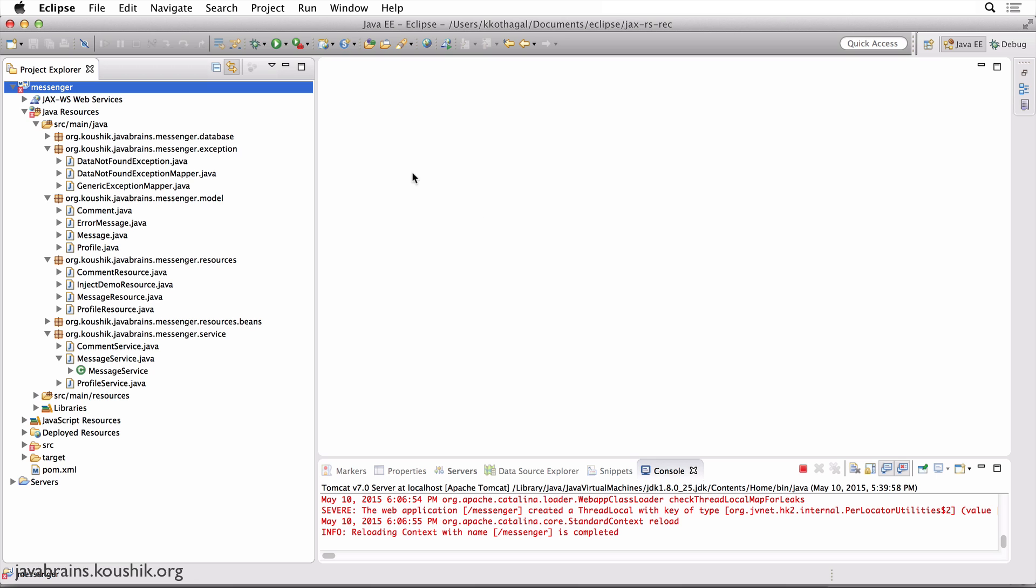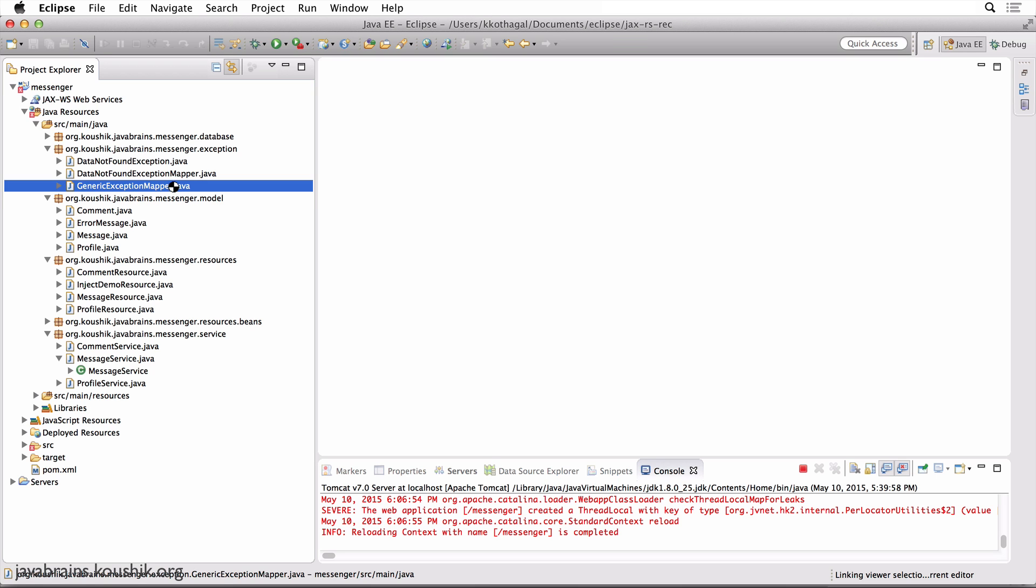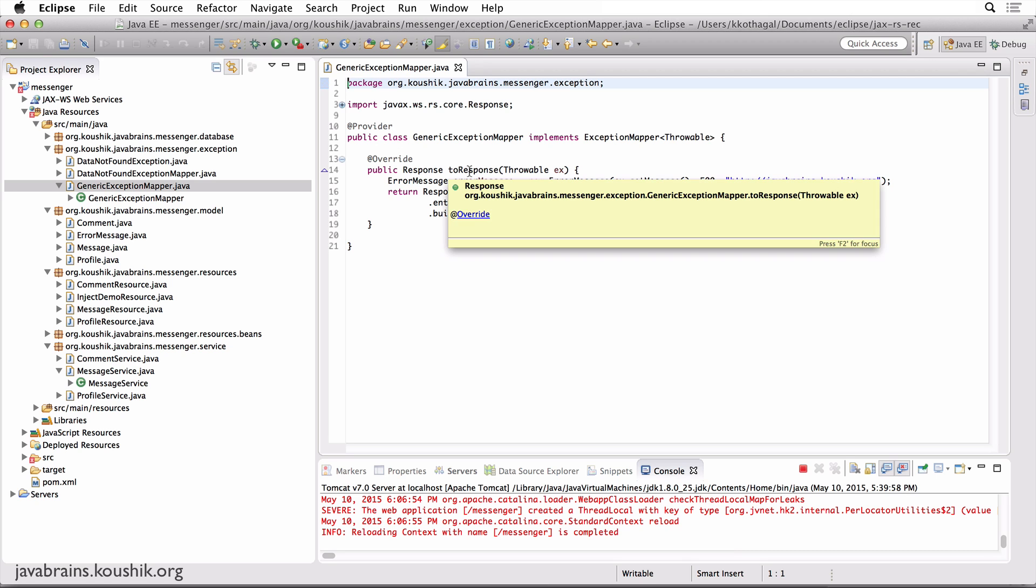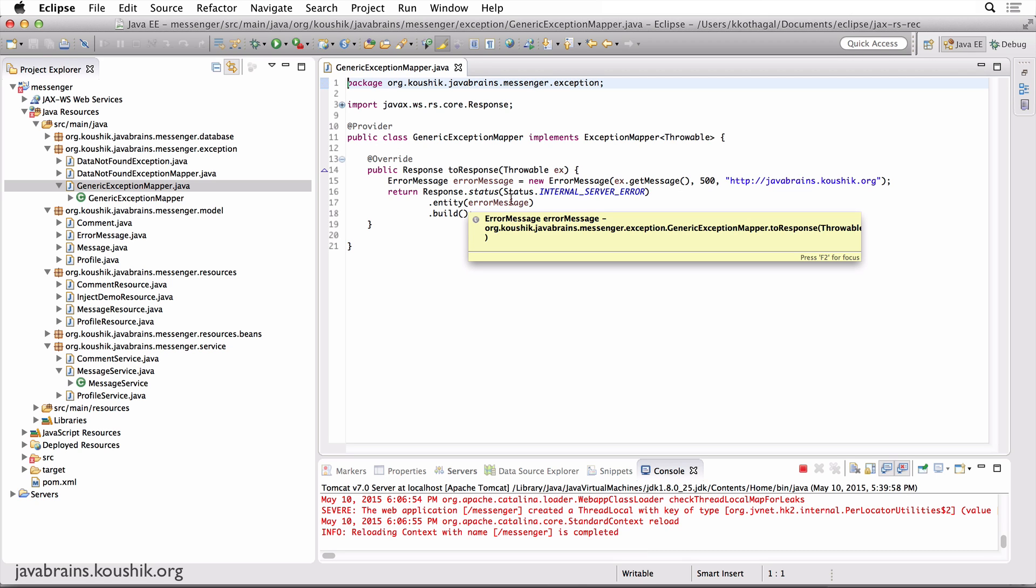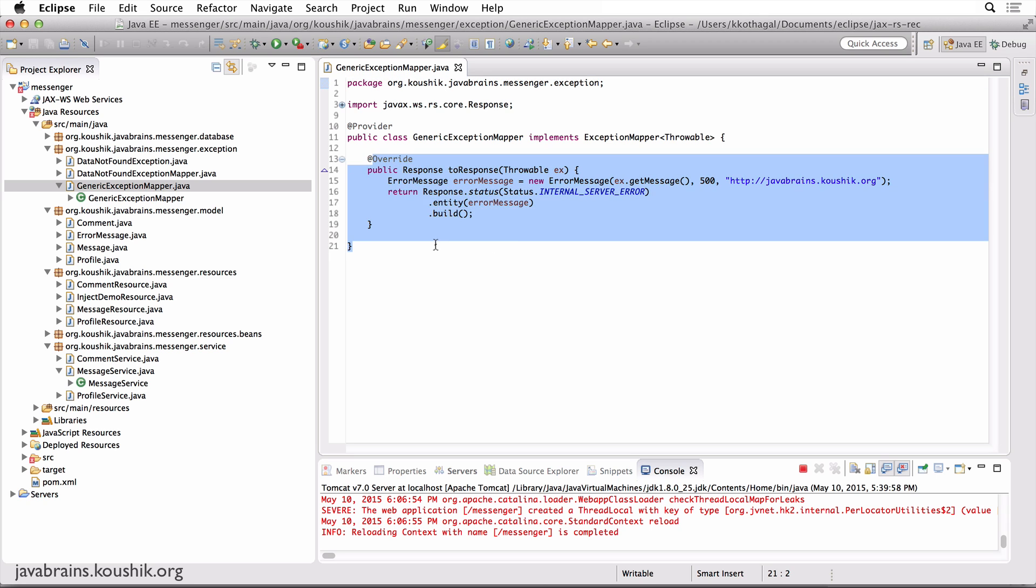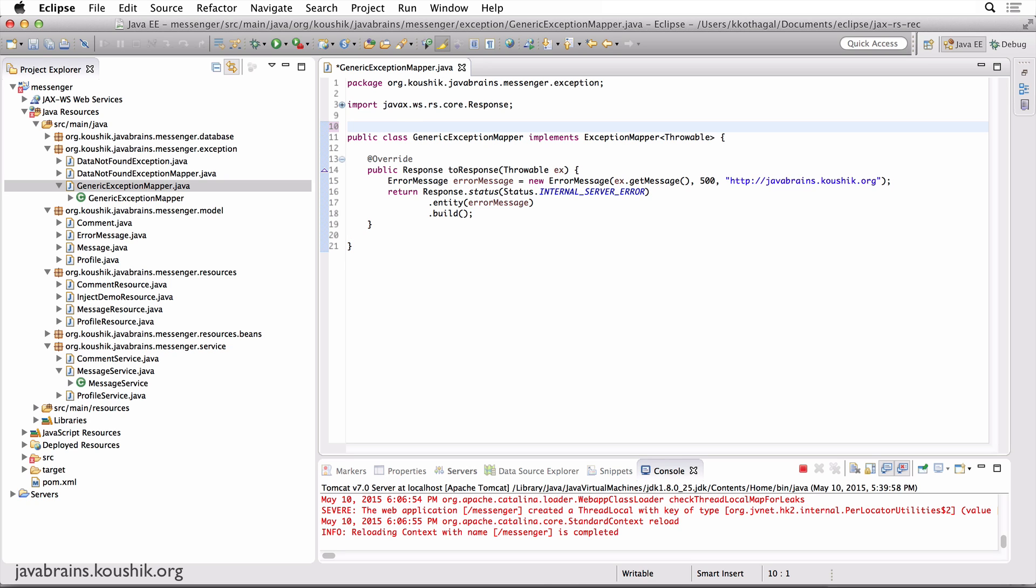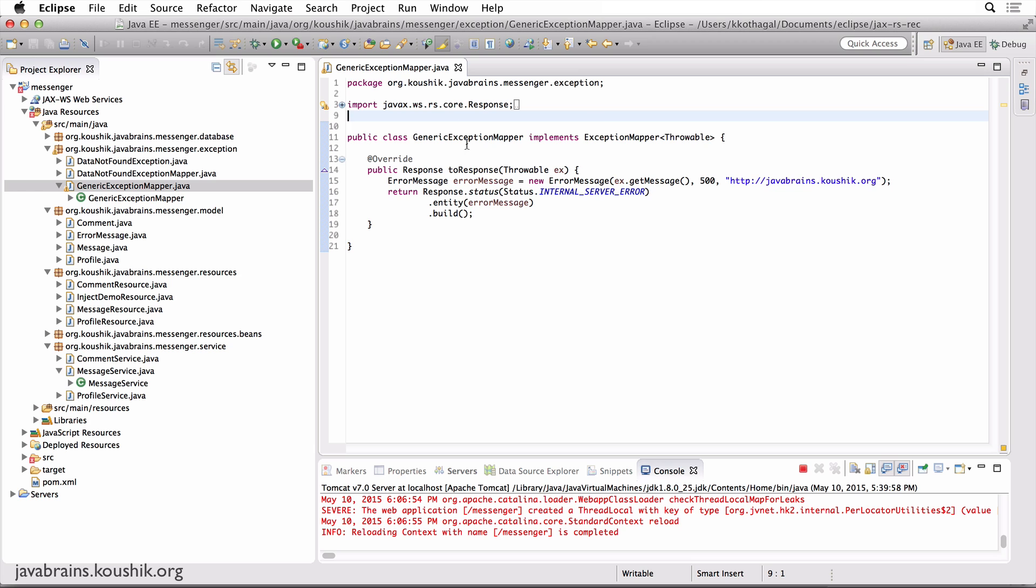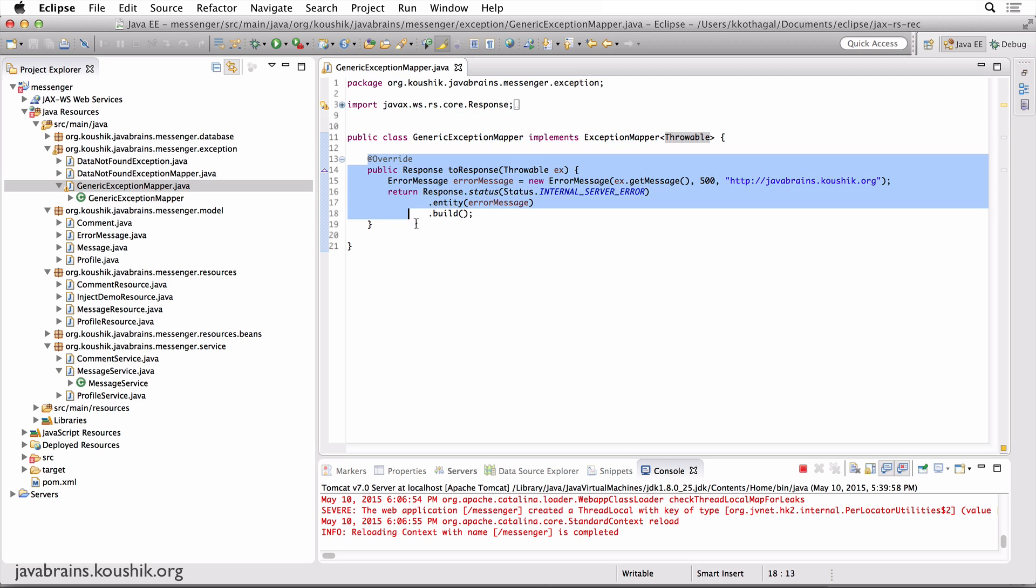Before we do anything else, I'm going to first go to the generic exception mapper and disable this. The reason is this is like a catch-all. So no matter what exception is thrown, this catches it and overwrites it. So we don't want that. We're creating new exceptions, we're throwing new exceptions in this tutorial, and we don't want this thing to interfere. So I'm going to just delete the @Provider annotation so that this does not get registered in Jersey. And again, this is something you don't want to do. You don't want to throw a build map to an exception mapper. This catches pretty much everything and returns just one kind of response, which is not good anyway.